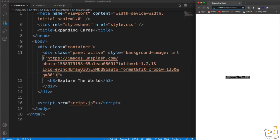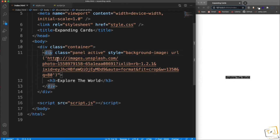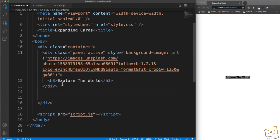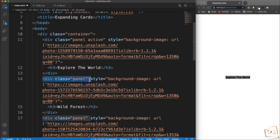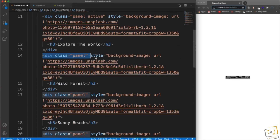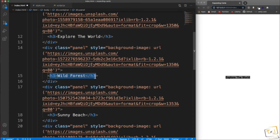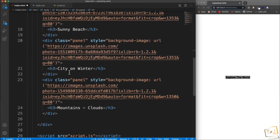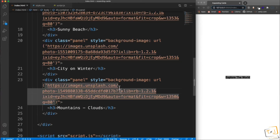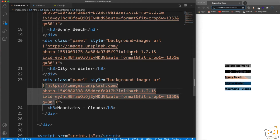For the other four panel divs I'm going to paste these in — you can grab these from the project repository. They're just panels with a background image in the inline style and then an h3 in the div: Wild Forest, Sunny Beach, City on Winter, Mountains Clouds. Now we can see all the h3s with a little bit of the background image.